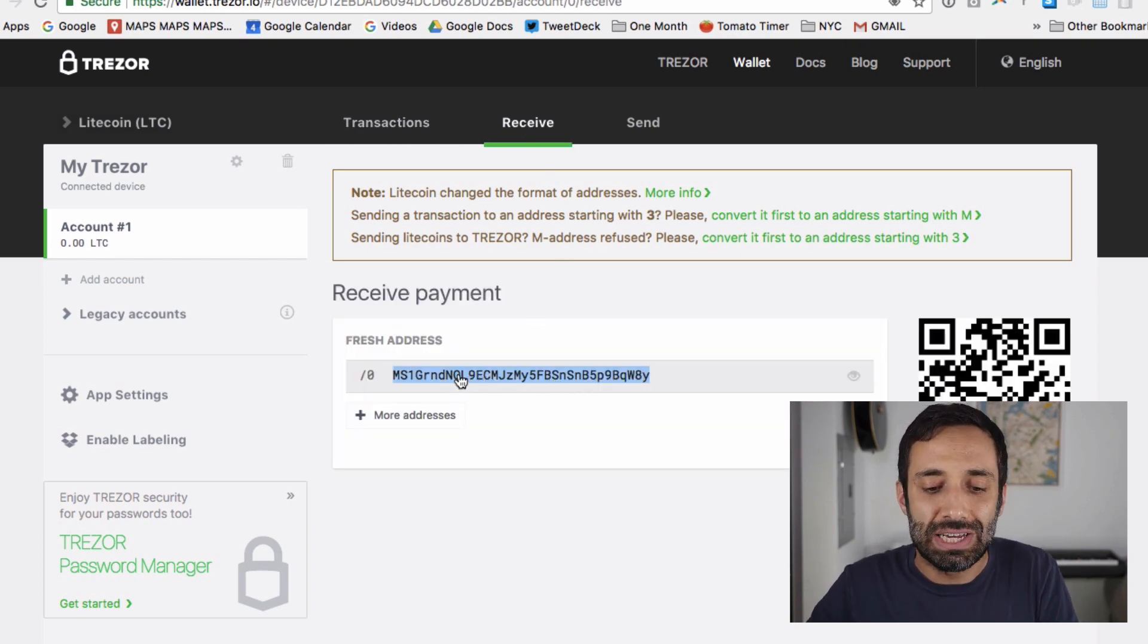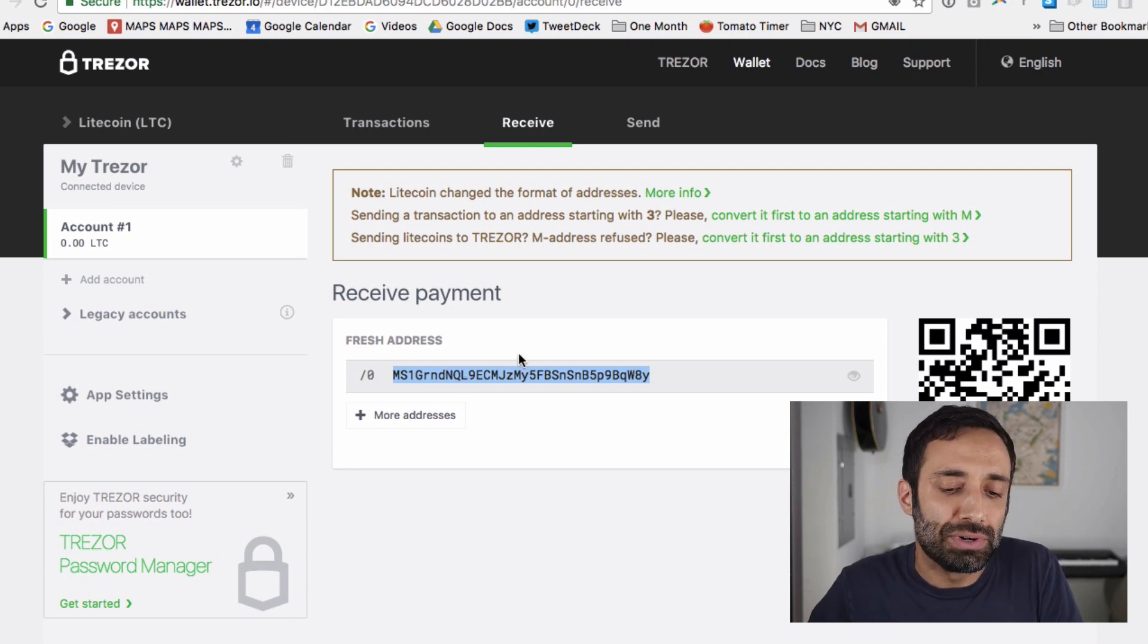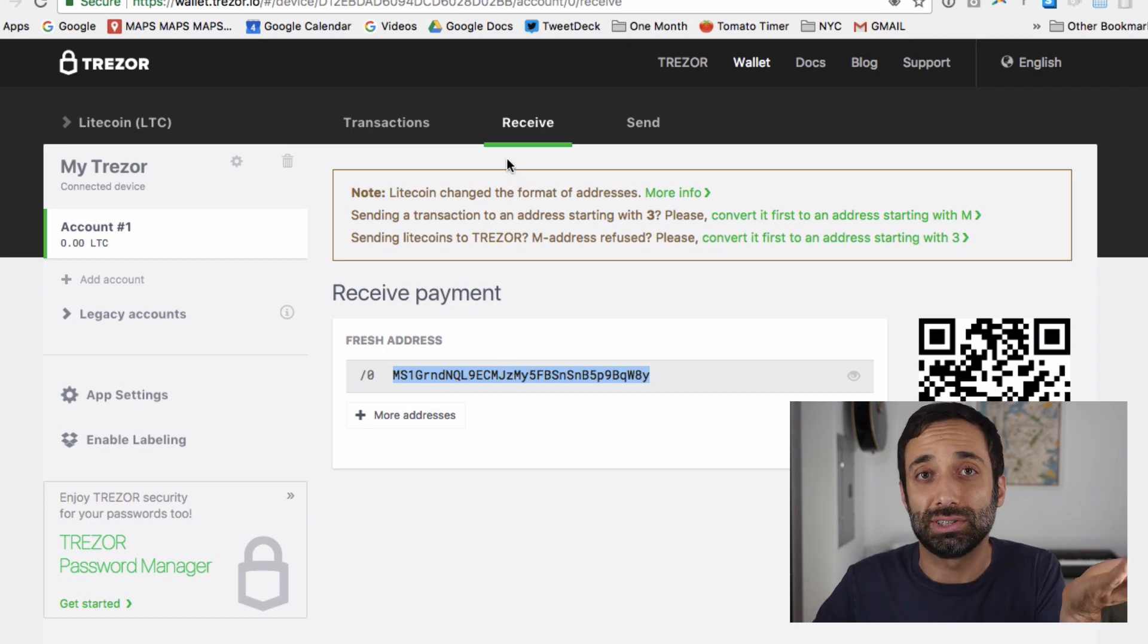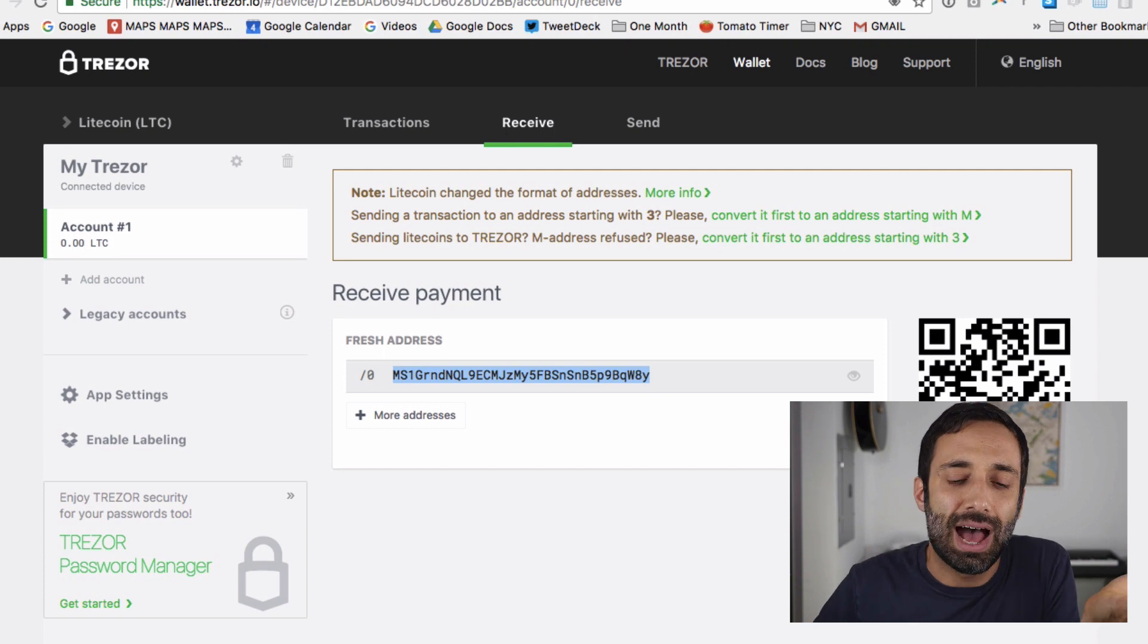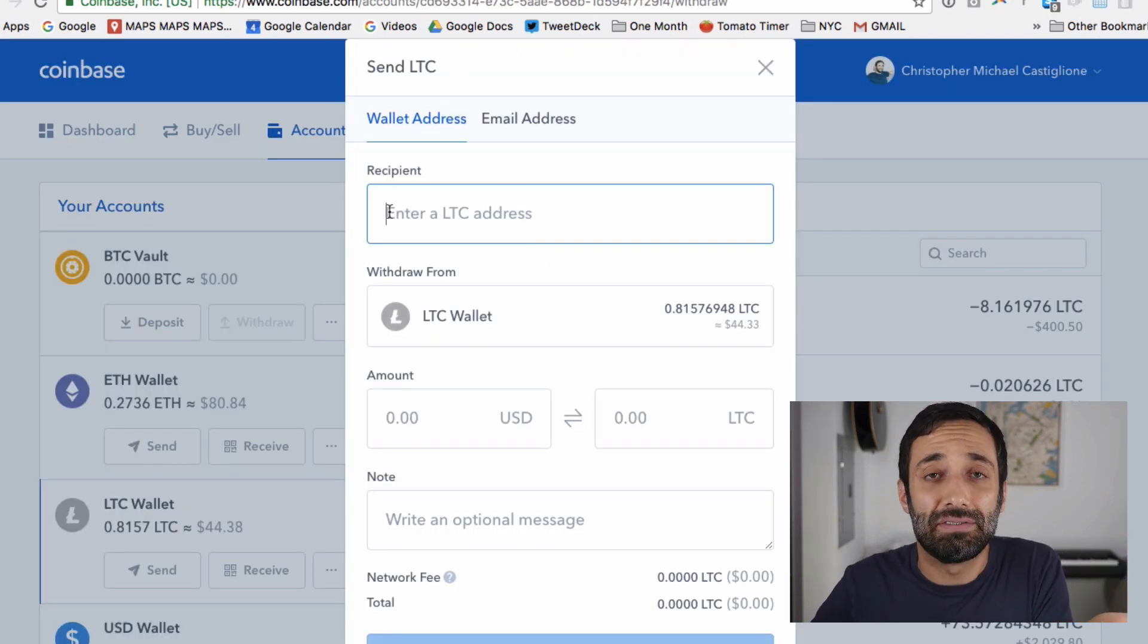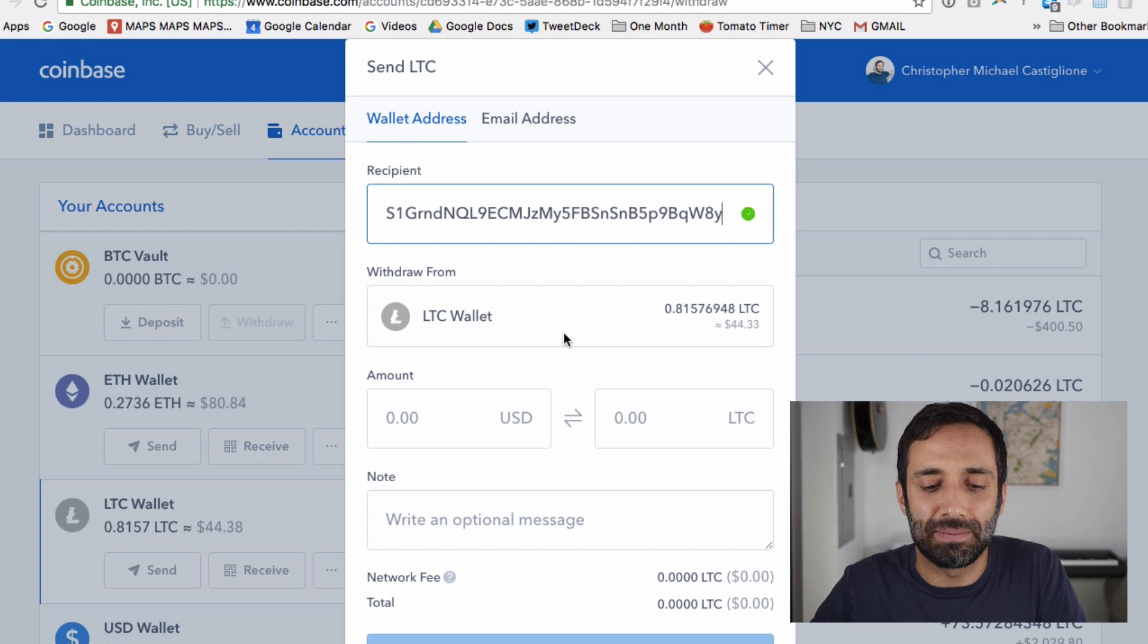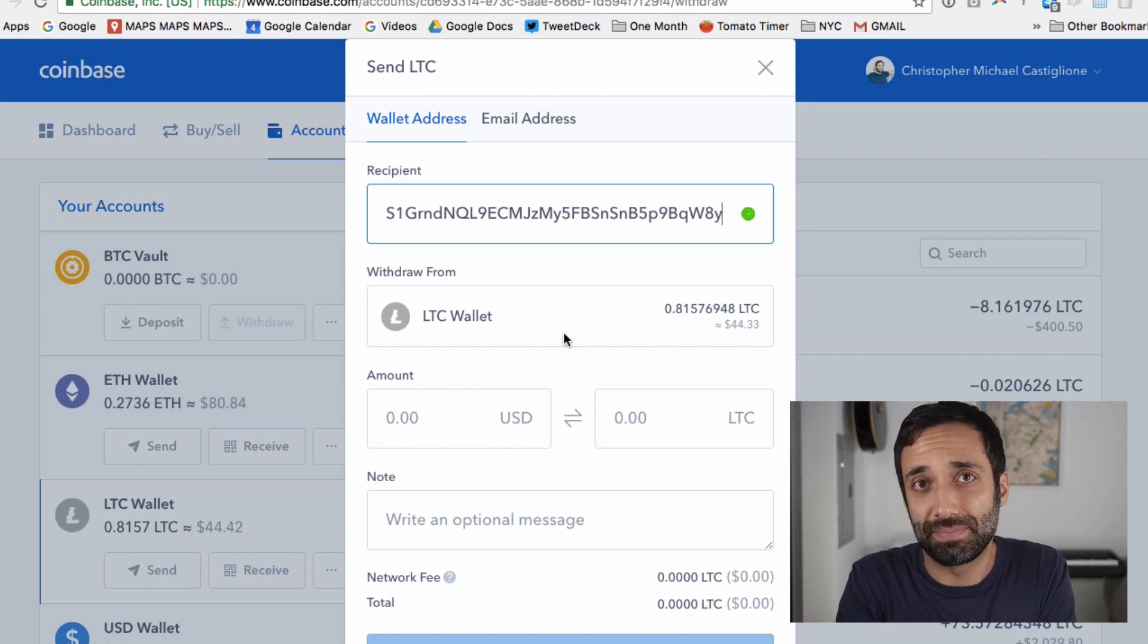So now I have this address here, and what I'm going to want to do is go to my source where I have my Litecoin and send it. I have some Litecoin in Coinbase, where you might have it as well. And so we can just come here, paste this in, and we should be able to send some money to Trezor.